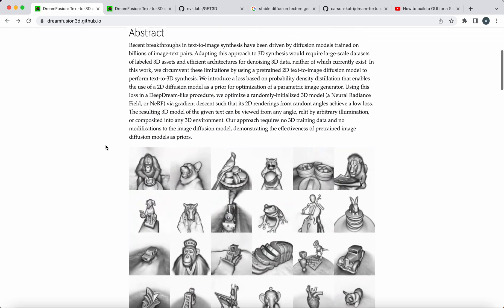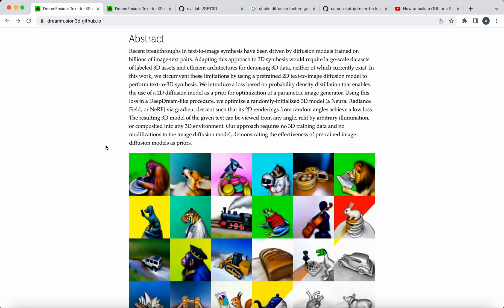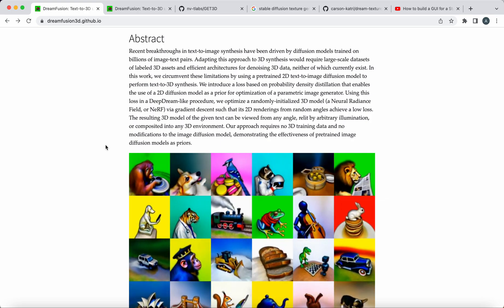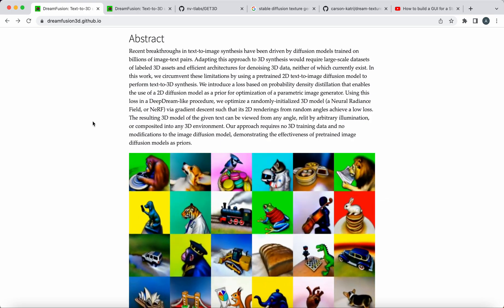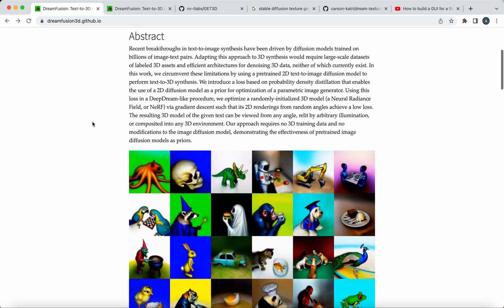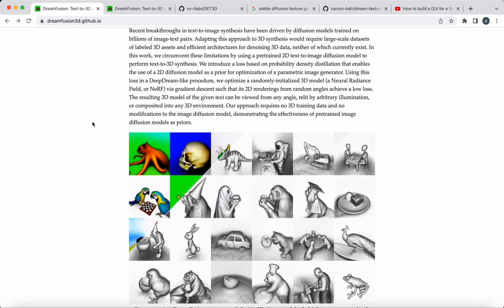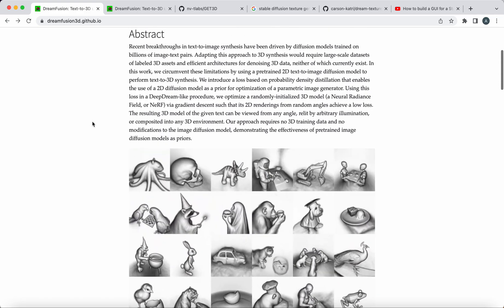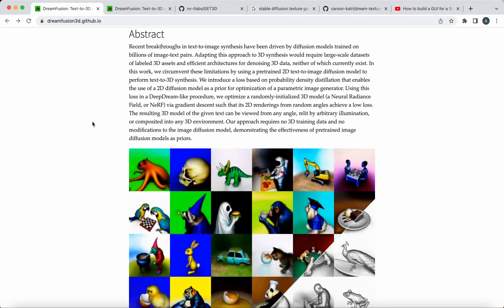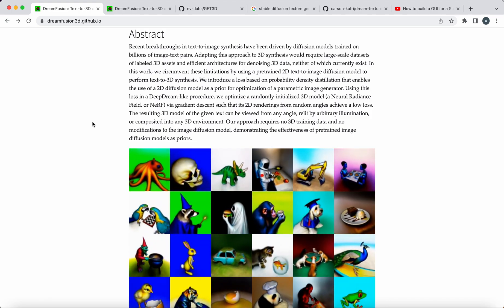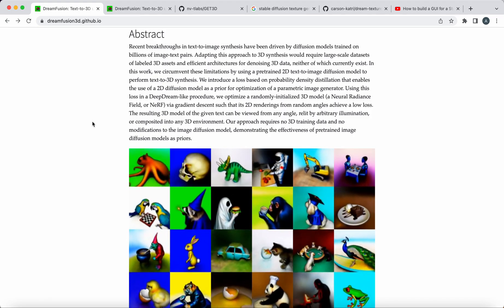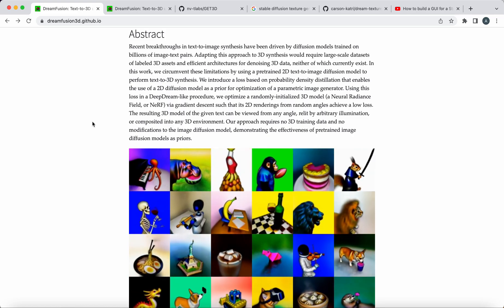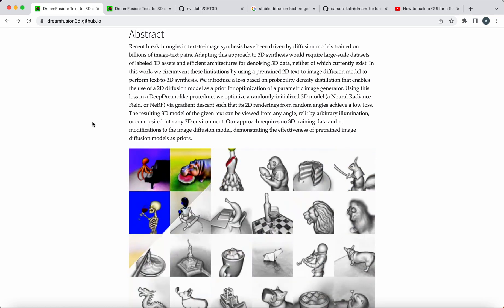This is based on a diffusion model trained on image text pairs. Their end result here is 3D synthesis, and they're very proud of the fact that this can be done without a huge corpus of existing 3D models, light maps, or 3D scans to get there.